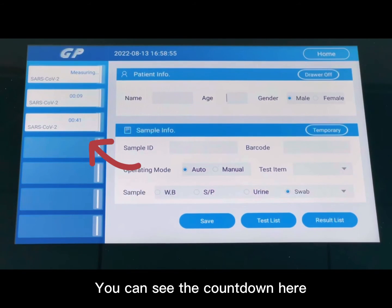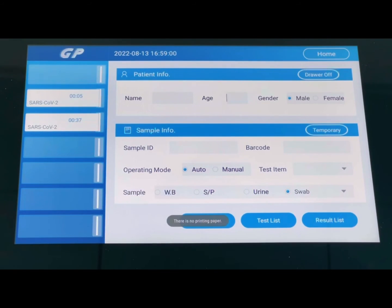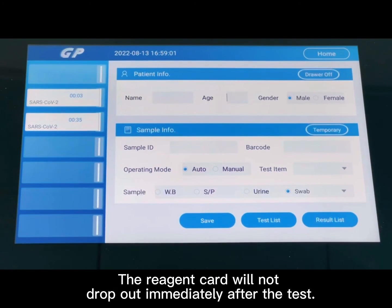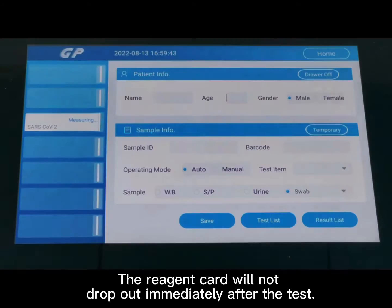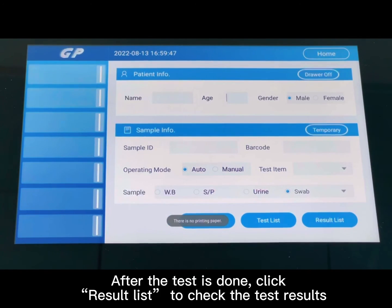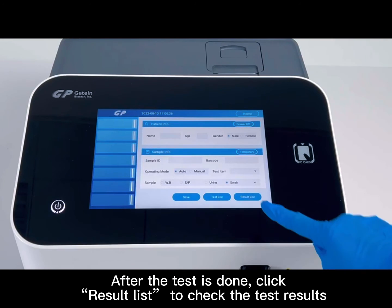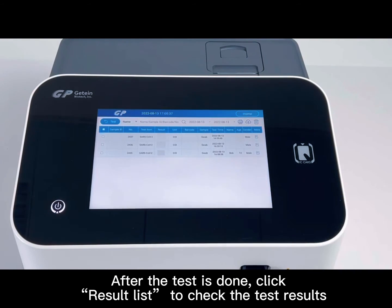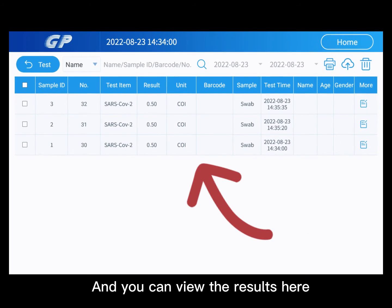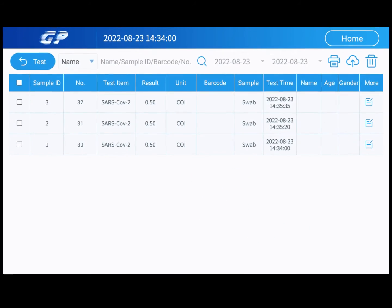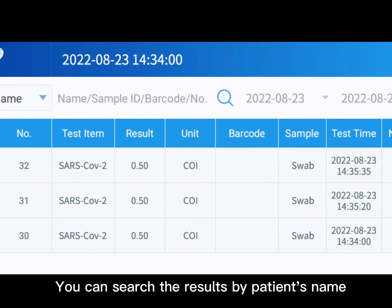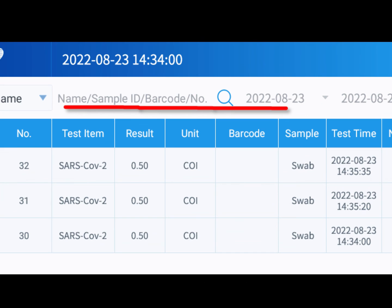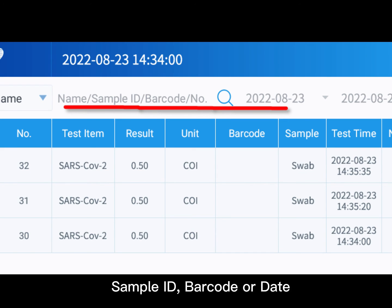You can see the countdown on screen. The test card will not drop out immediately after the test. After the test is done, click Result List to check the test results and view them on screen. You can search results by patient's name, sample ID, barcode, or date.